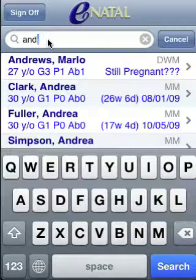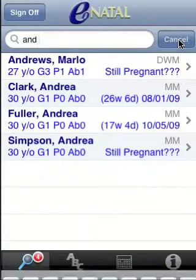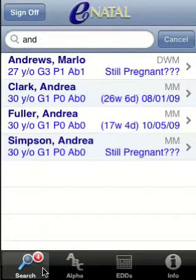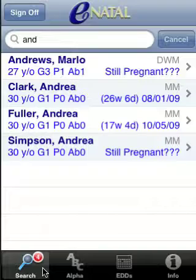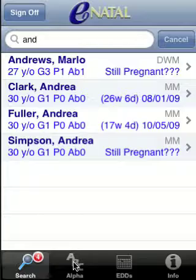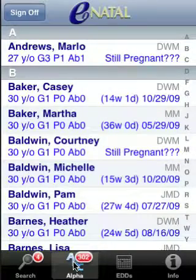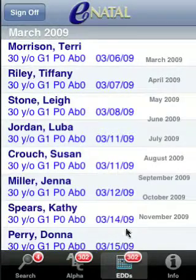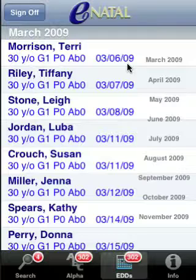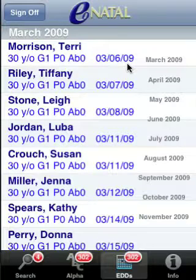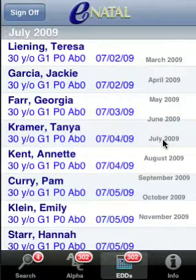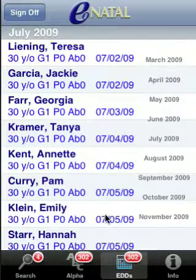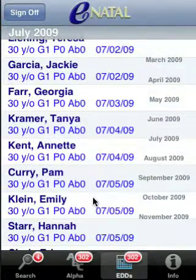You have to type in at least three letters to search. We've got four patients that have those letters in their name, either first name or last name. The alphabetical list has an index on the right, very much similar to the contacts application on the iPhone. The EDD list shows the patient's name, gravity, parity, and her EDD. We can look at, say, July 2009 and see the patients due that month and scroll through that.